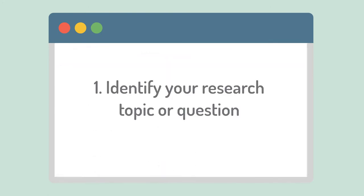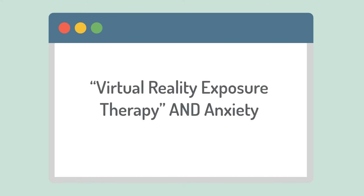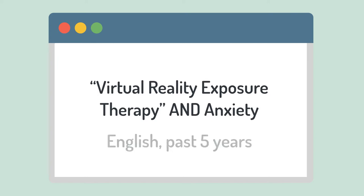First, identify your research topic or question. You may want to conduct some preliminary searching to find a topic that's not too broad or narrow. Otherwise, it may not be possible to cover all the literature or you may not be able to find enough evidence to draw conclusions. For example, let's say you choose to research the effectiveness of virtual reality exposure therapy to treat anxiety. You also decide to include studies in English from the past five years.